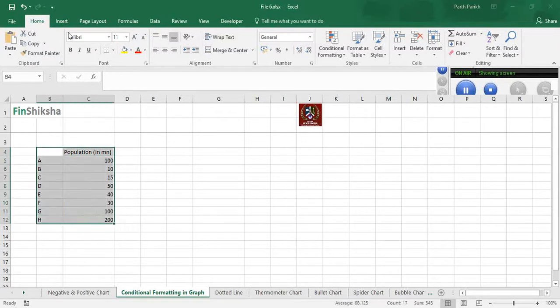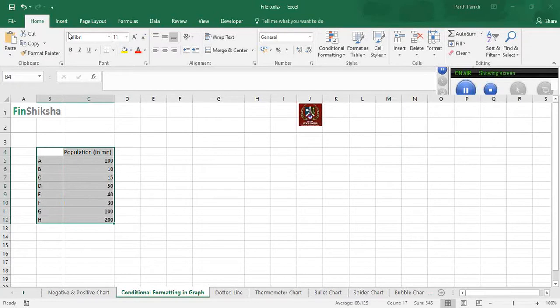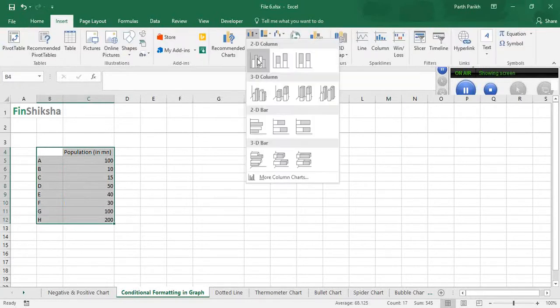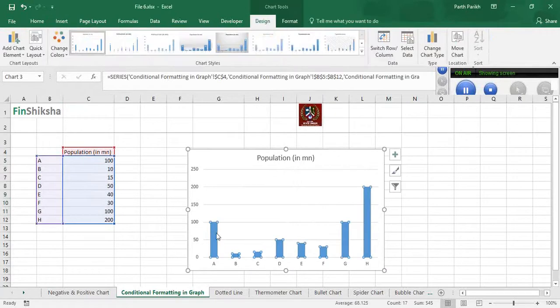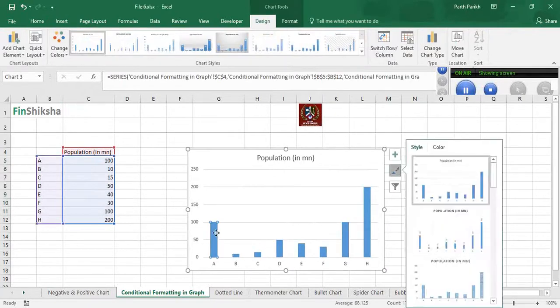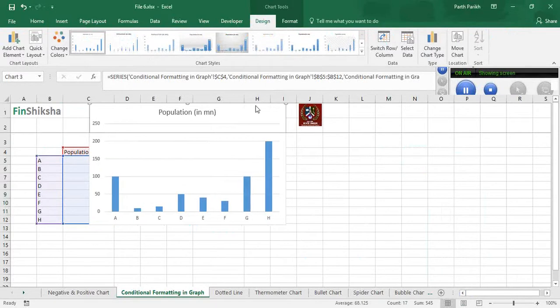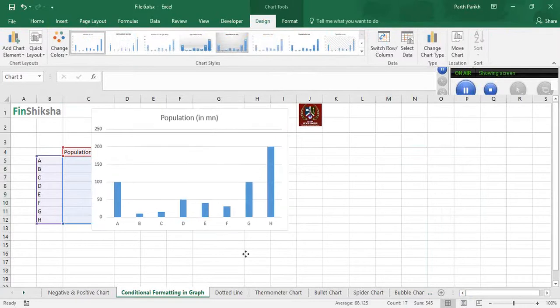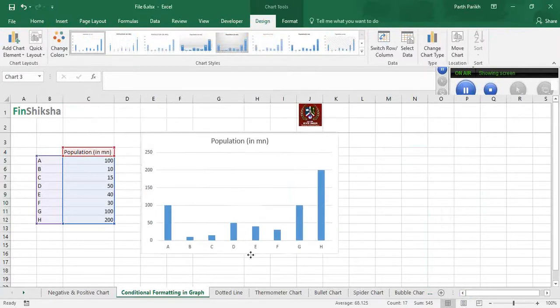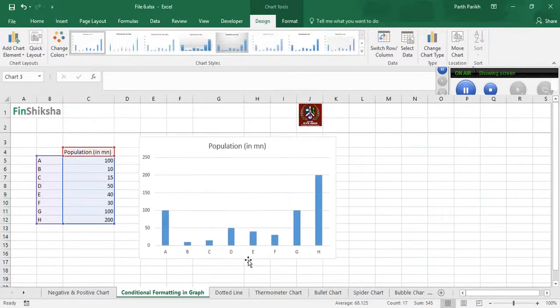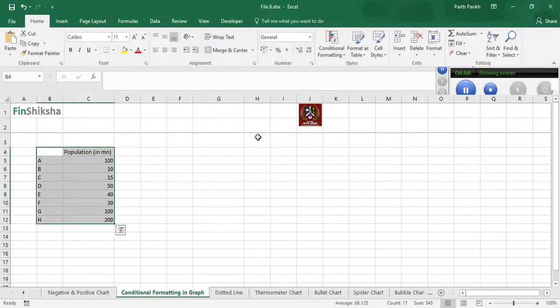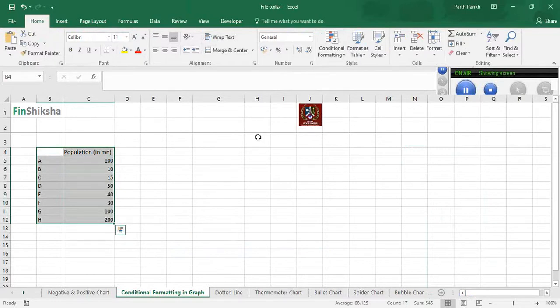We can create a chart and go to individual stacks and change the color, but is that the idea? The answer is no. We want it to be dynamic, saying that if my population is less than 50 million then my color should be different. It should be dynamic, not static where I have to change the color every time.